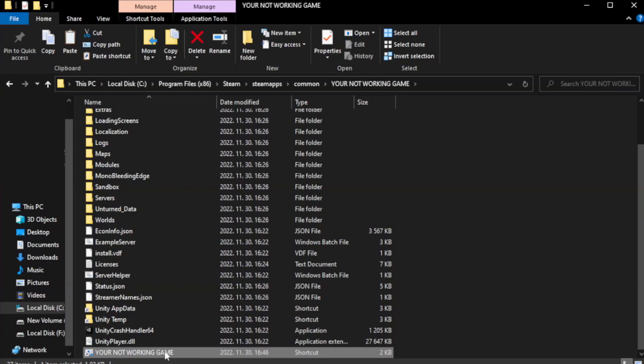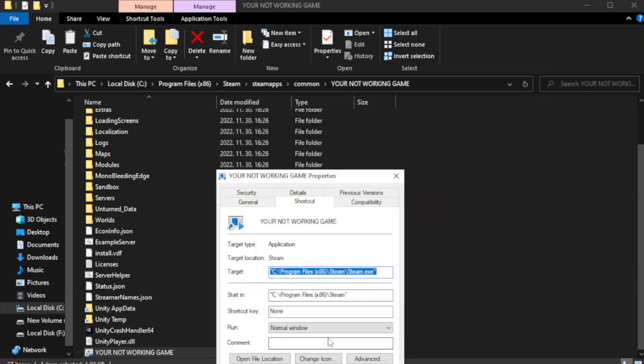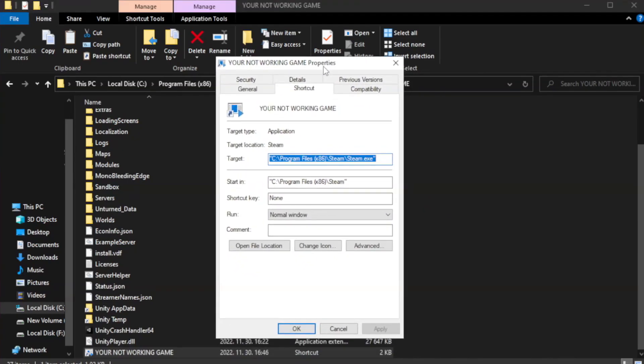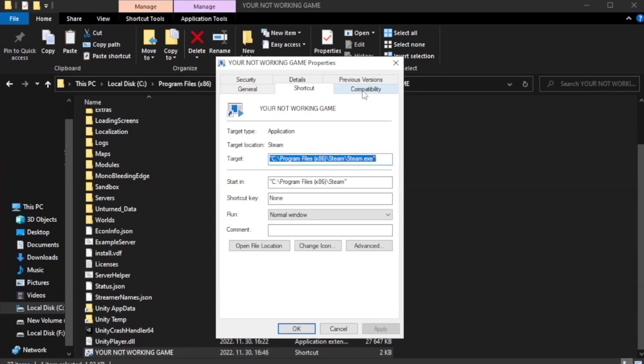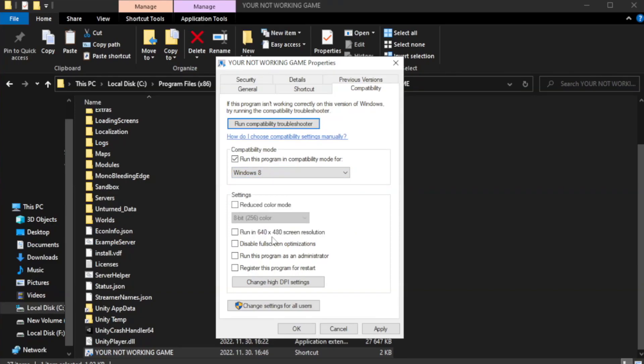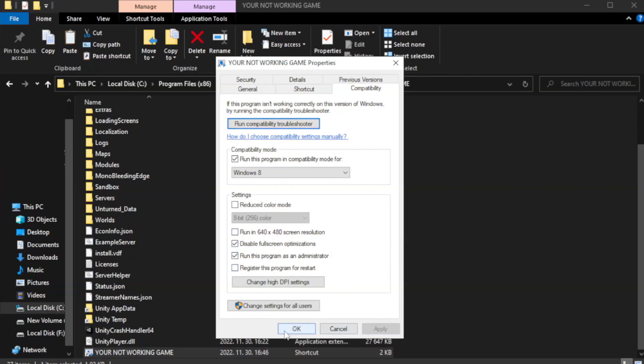Right click your not working game application and click properties. Check run this program in compatibility mode. Try Windows 7 and Windows 8. Check disable full screen optimizations. Check run this program as an administrator. Apply and OK.